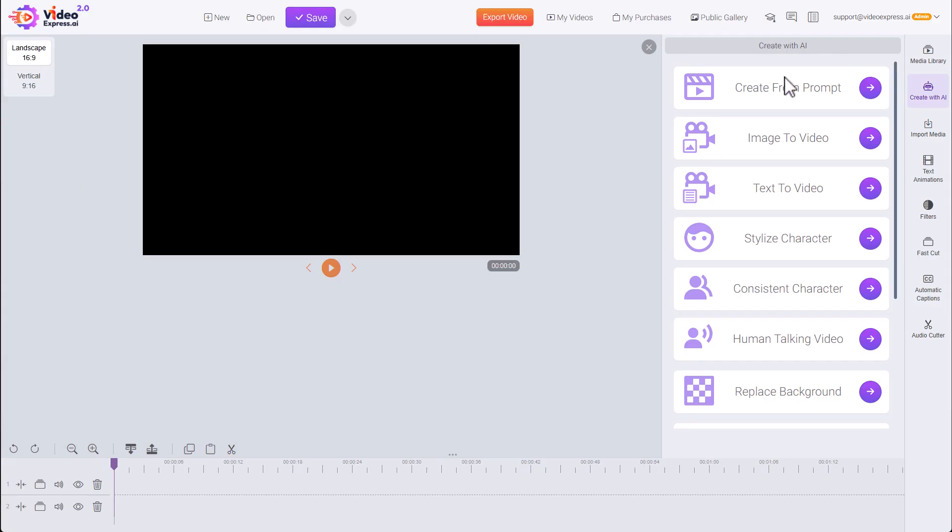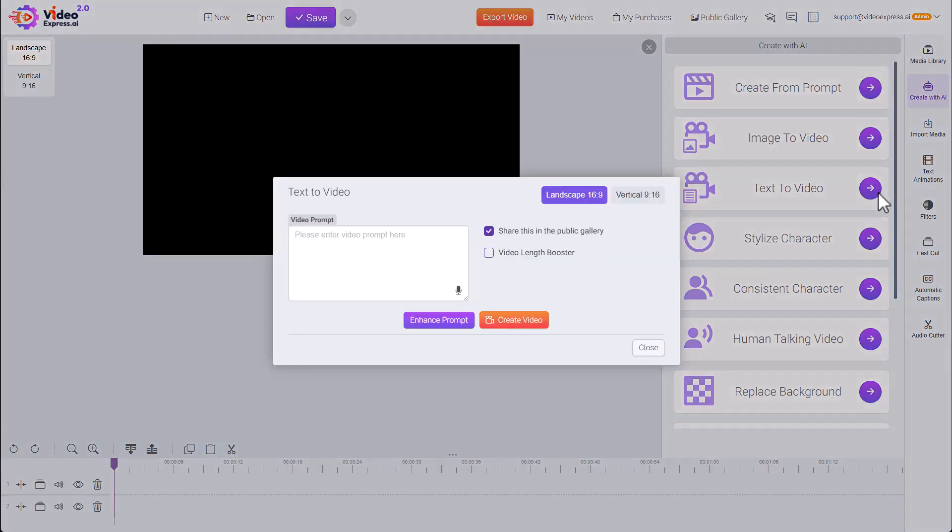So to use it, under Create with AI, we choose Text to Video, and we just describe what we want our video to be.